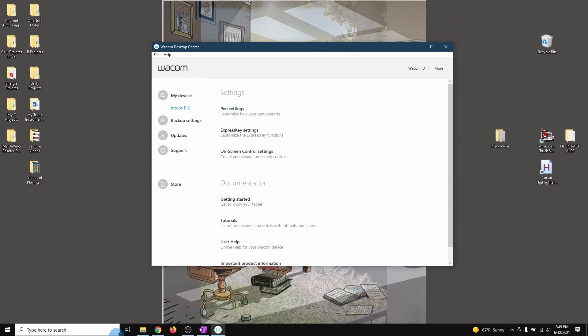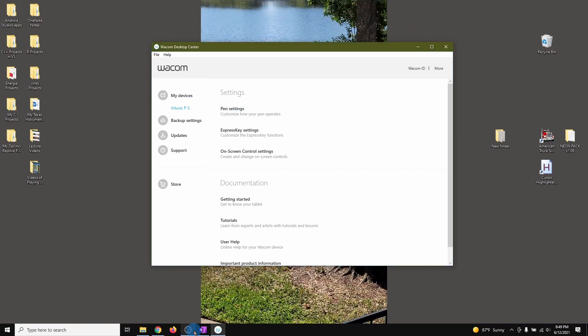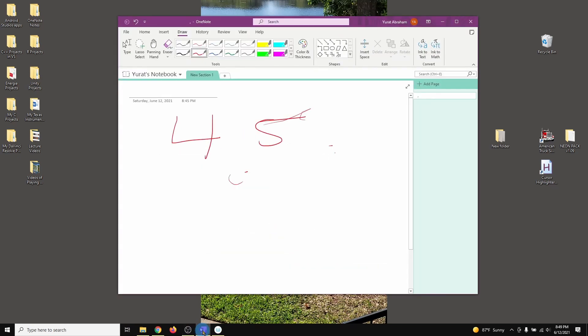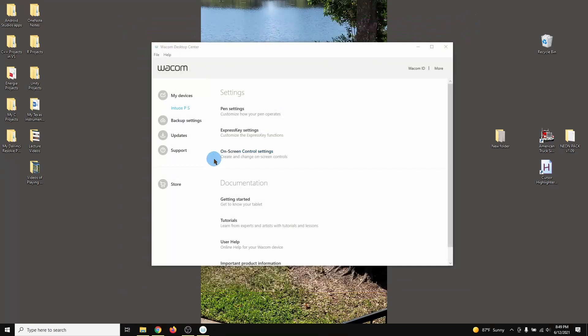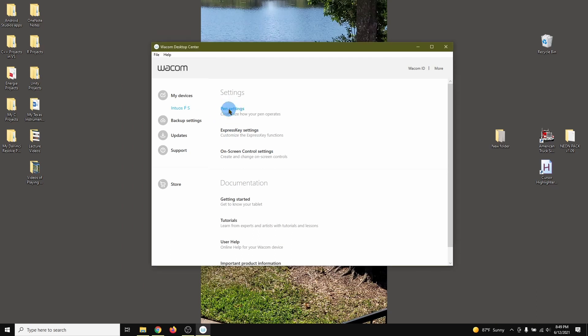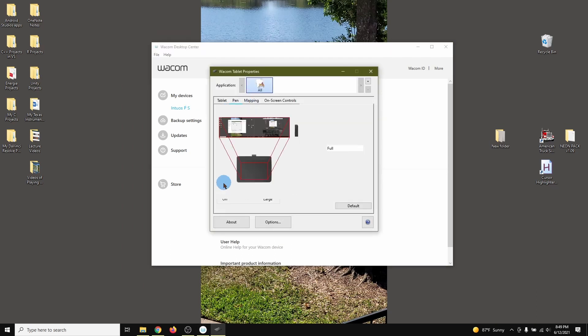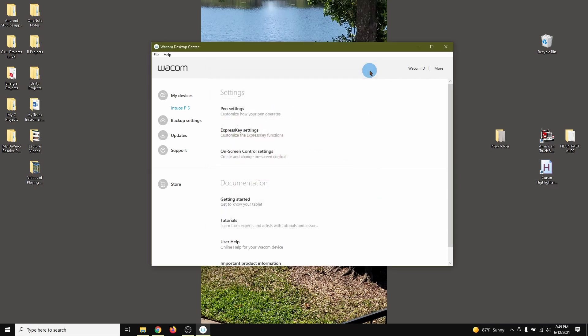Right here I'm going to, actually let me close my OneNote because once I change the settings here. Pen settings, mapping, and Use Windows Ink - uncheck it. Close this.